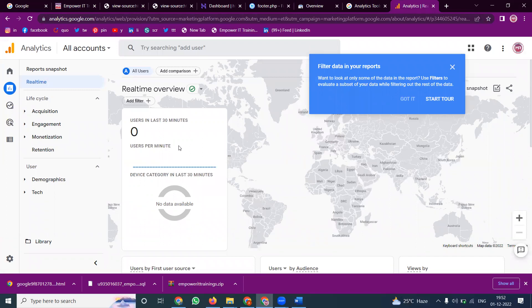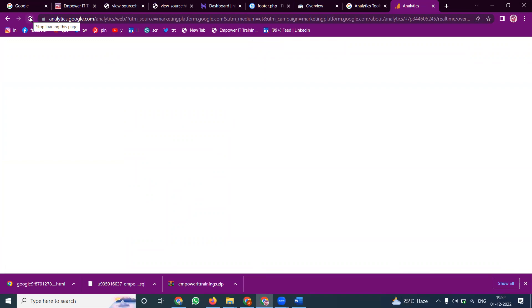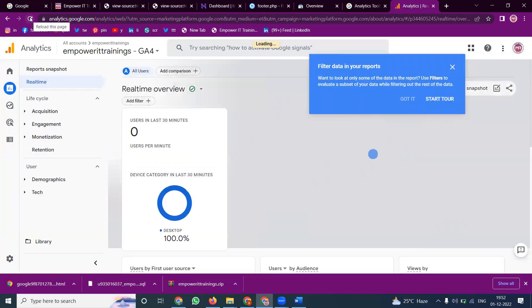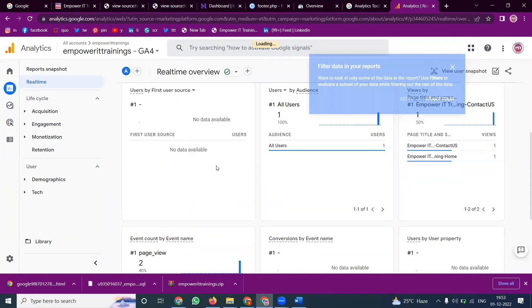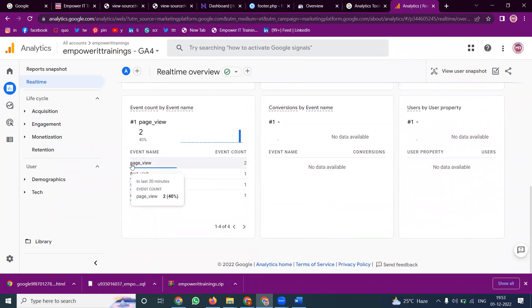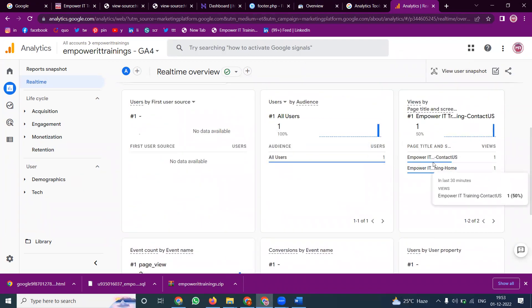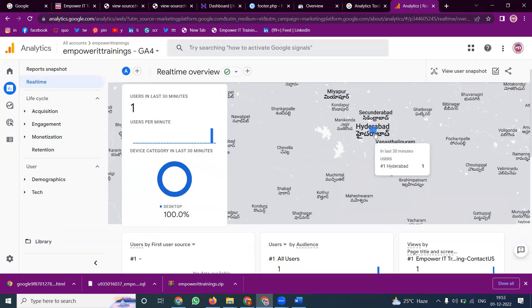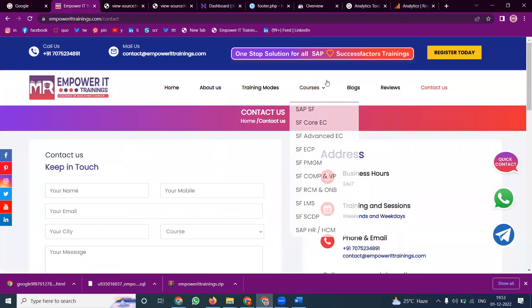Google Analytics 4 shows traffic with a little delay on the first day. Universal Analytics shows traffic faster — that is the purpose of using Universal Analytics, which is currently in beta. On the page view report, you can see which pages users visit, such as the Contact Us page, and you can also see the user's location — for example, Hyderabad.